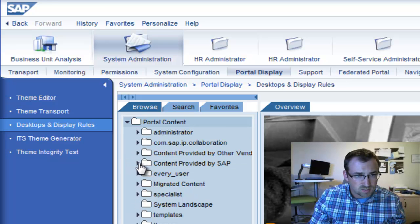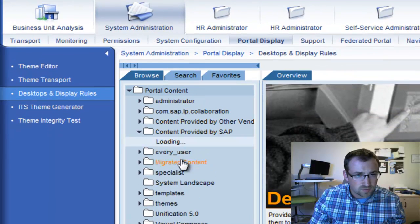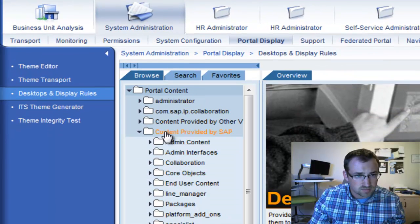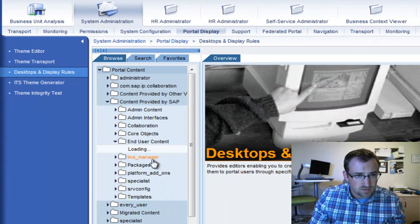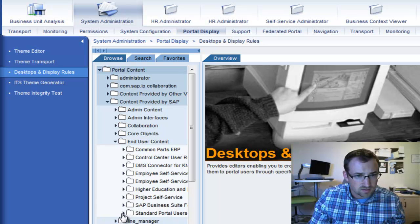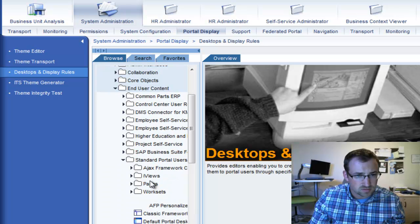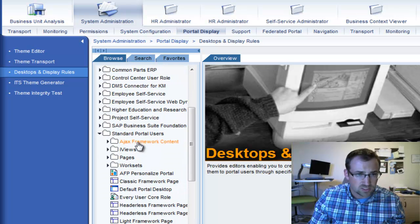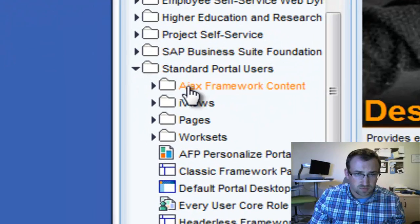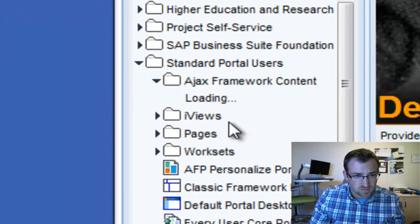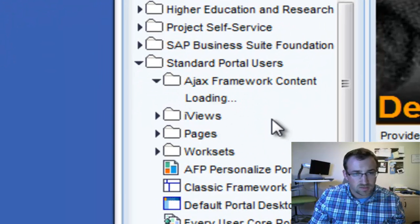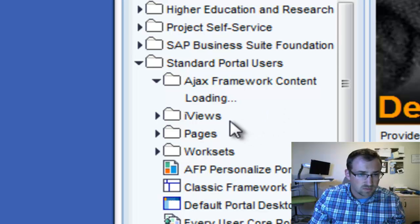And with Enhanced Pack 2, you should find under Content Provided by SAP, End User Content, Standard Portal Users, you'll see the new AJAX Framework Content folder. So this provides everything you need. You have the framework and the new theme.